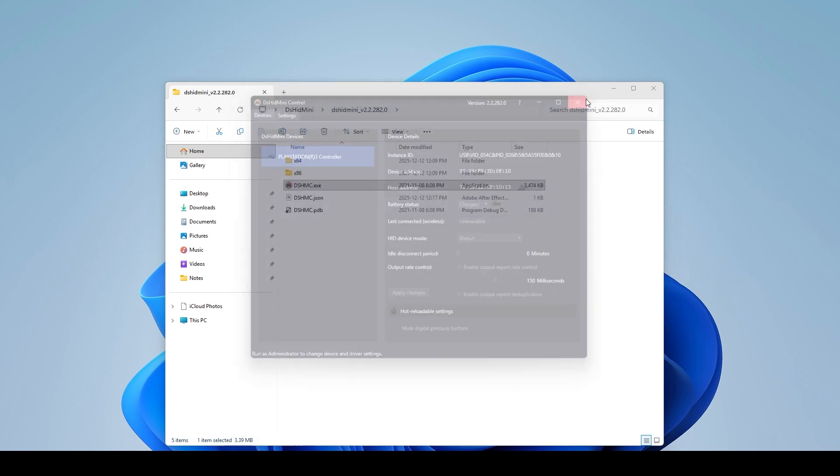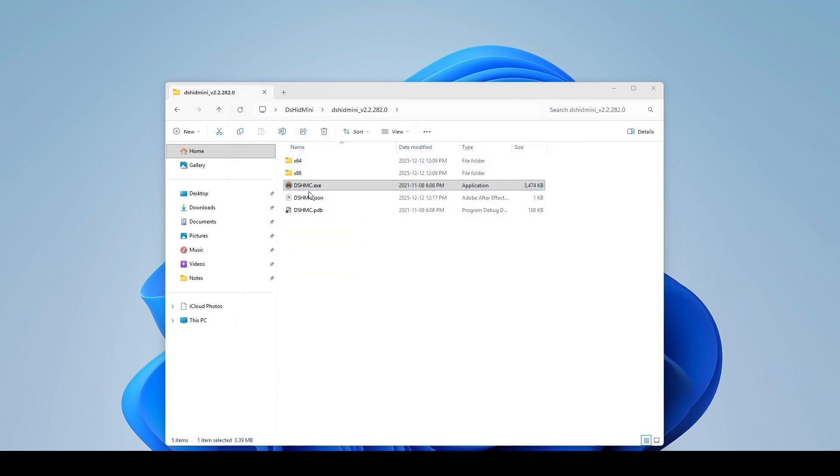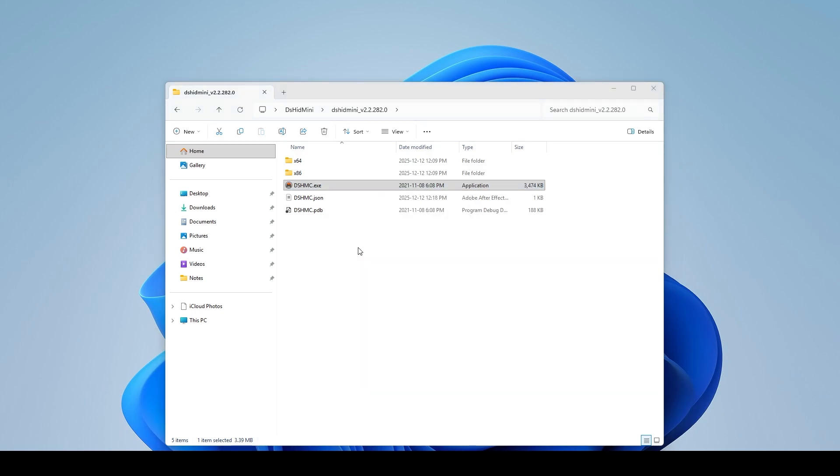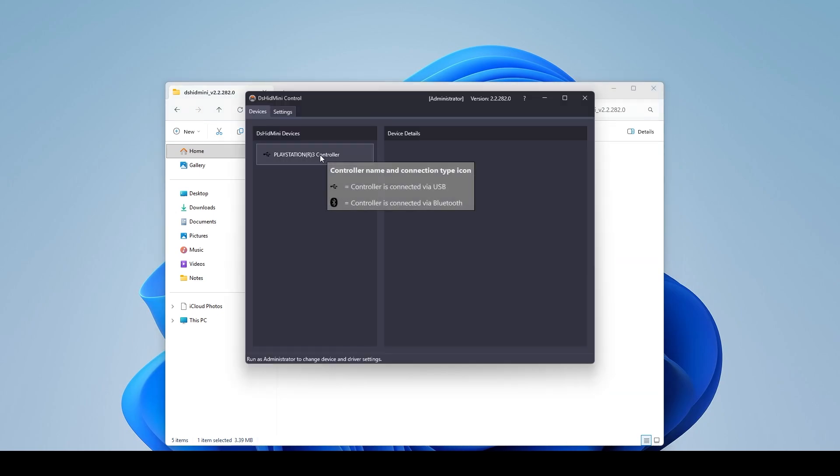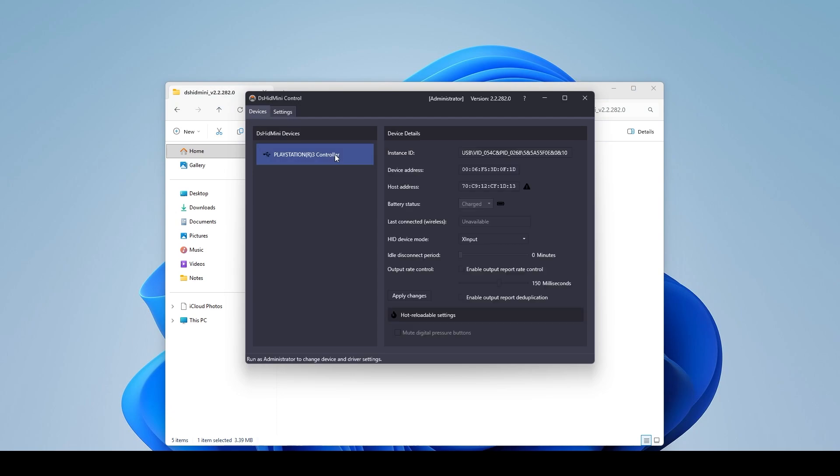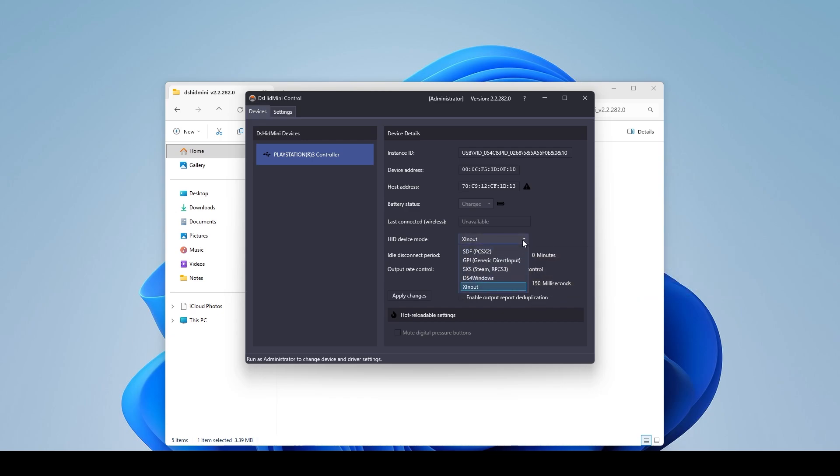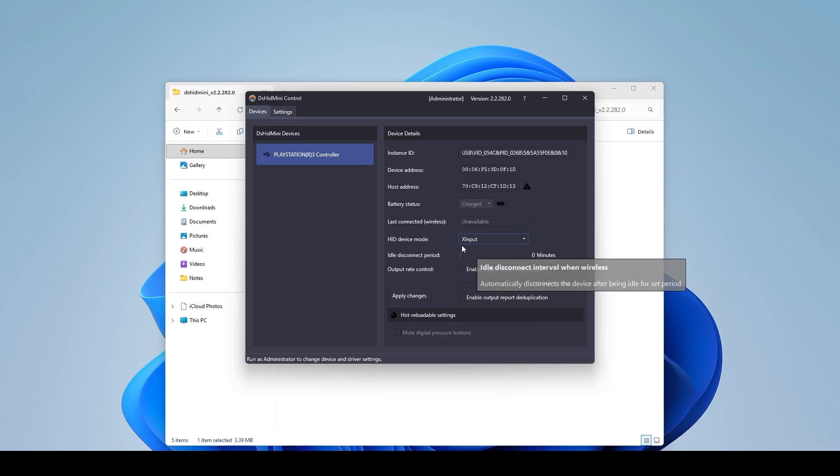So to do that I can actually exit and I can right click on the DSHMC.execute and I can run it as administrator. Now if I come to the PlayStation 3 controller and I click on it I can actually edit everything now that I'm in administrator mode. So I can change the X input which I don't want to as this is what I'm going to be using.